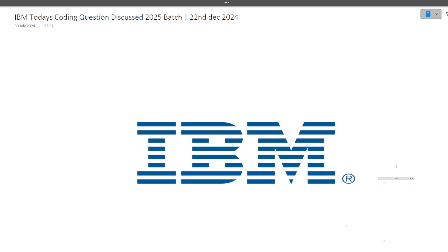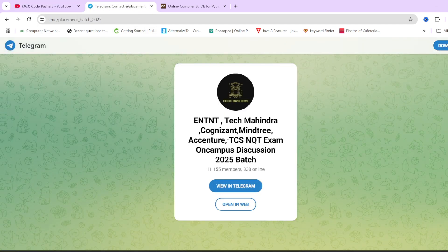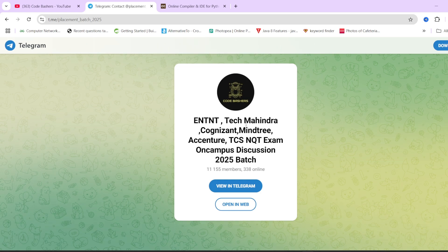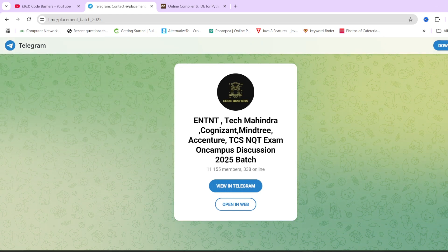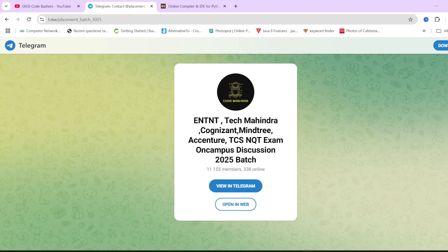In this video I will be covering a single coding question. Make sure to hit the like and subscribe button. I will be posting a lot of videos regarding IBM — not only coding questions but interview preparation as well. Also, do join the Telegram group dedicated for 2025 batch students. Companies like IBM, Tech Mahindra, and Accenture — all information will be available in that group. The link is in the description box and pinned comment.